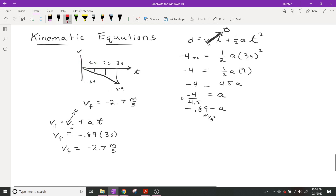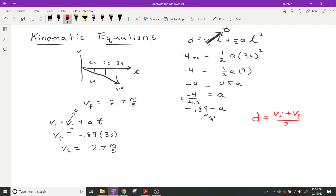The fourth equation: displacement equals the initial velocity plus the final velocity divided by two, multiplied by the time. All of this quantity is multiplied by the time. That equation can be used, and I will let you guys use it. But keep in mind it is not on the formula sheet — so if you're going to use it, memorize it.